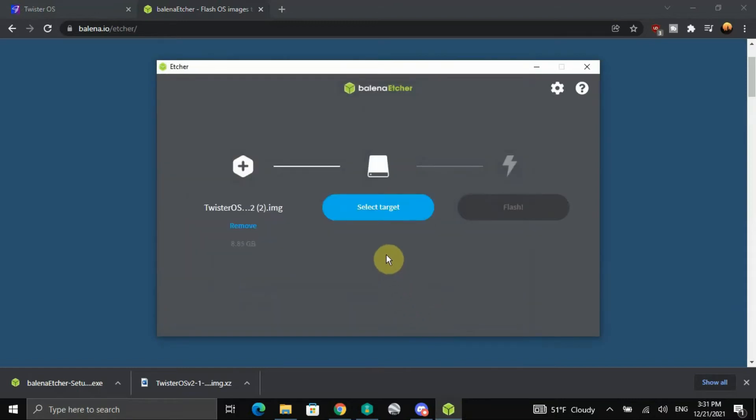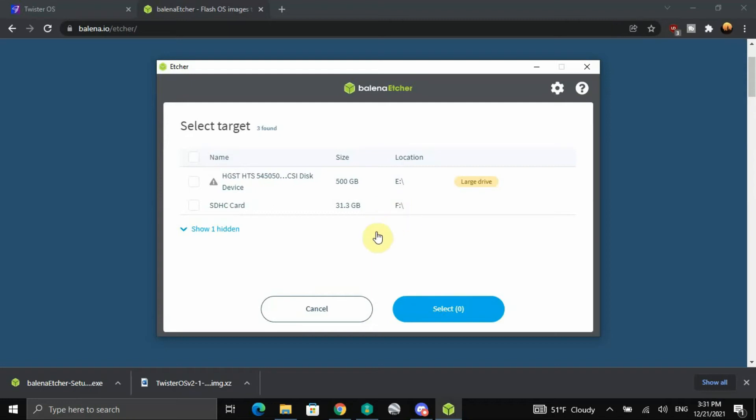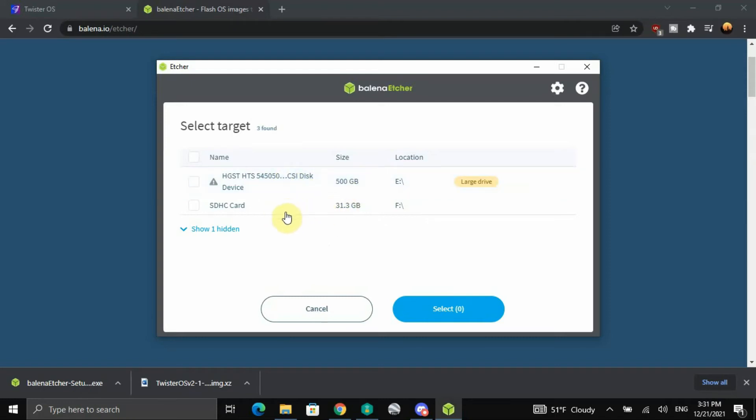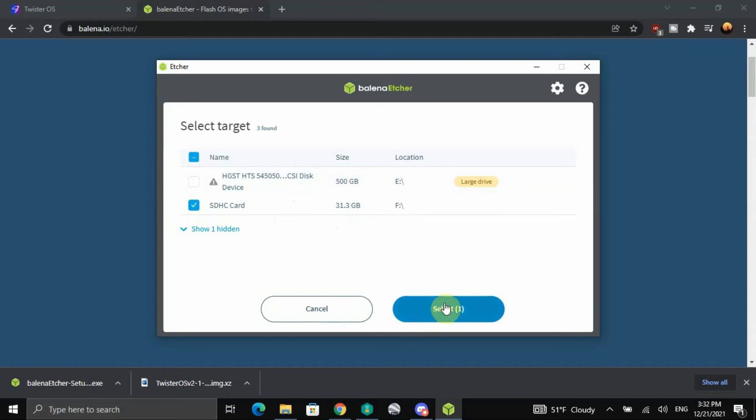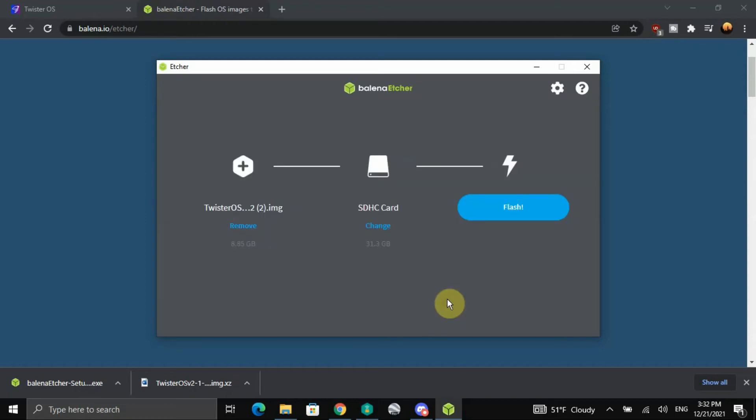You want to select your target drive, which is going to be not this 500, this is my backup here. And this, it's actually like a 32 gig or something like that, I forget. Click on it, make sure it's selected, and click on the select, and then click flash.